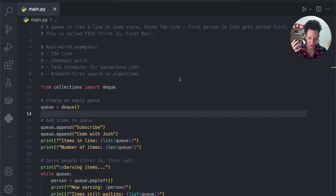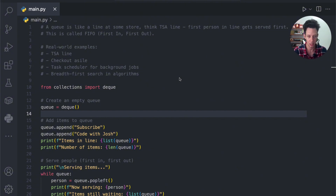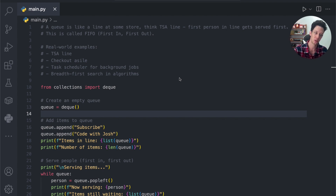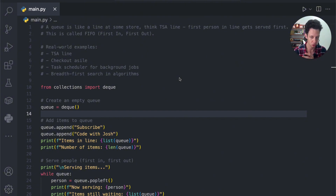A queue is just like you're waiting in a store — you go somewhere, you wait in line to get helped. I was just at the airport, so think the TSA line at the airport. You're waiting to go through security. The first person goes through security first, and then you just shuffle your way up the line. That's exactly how this data structure works.